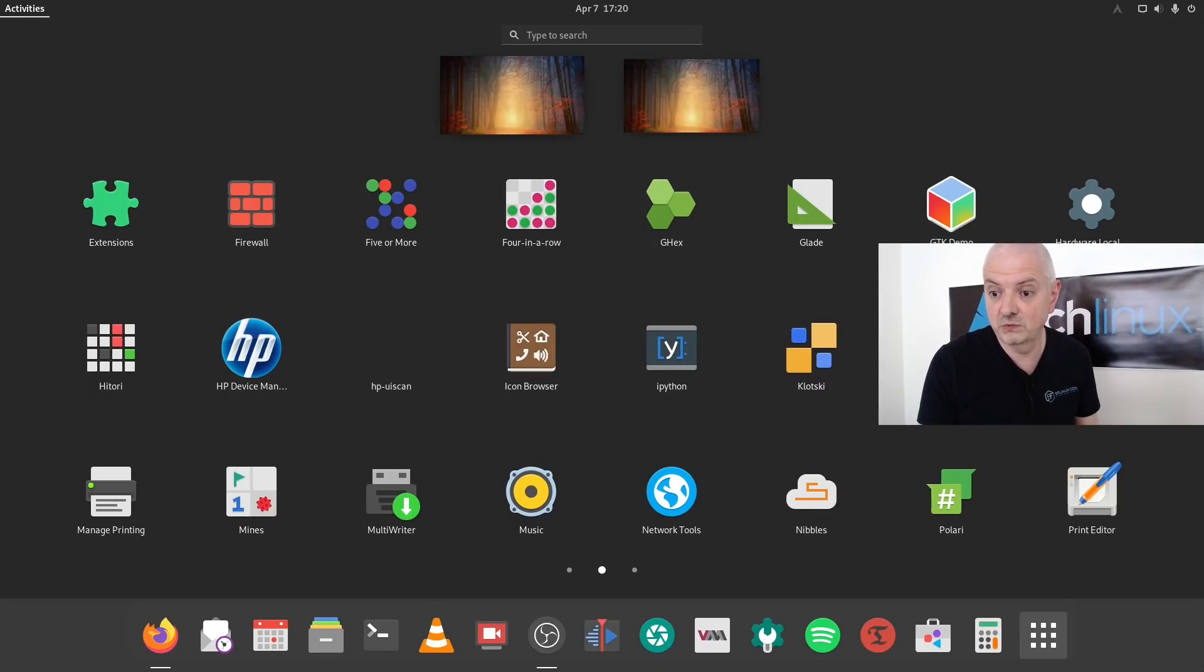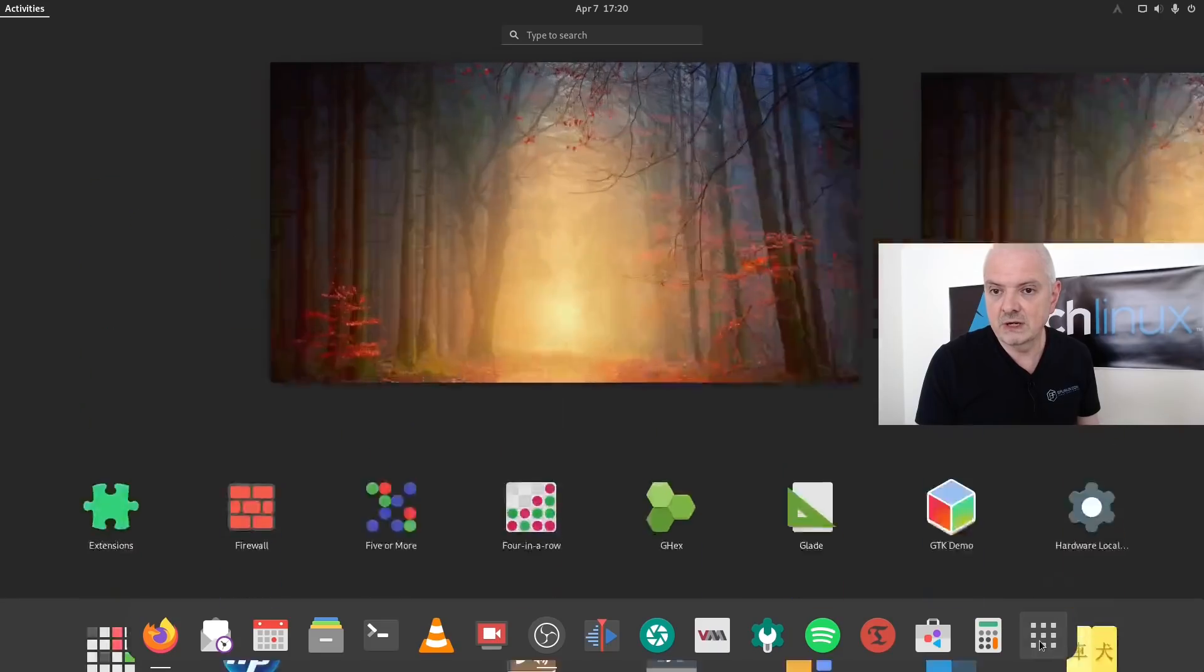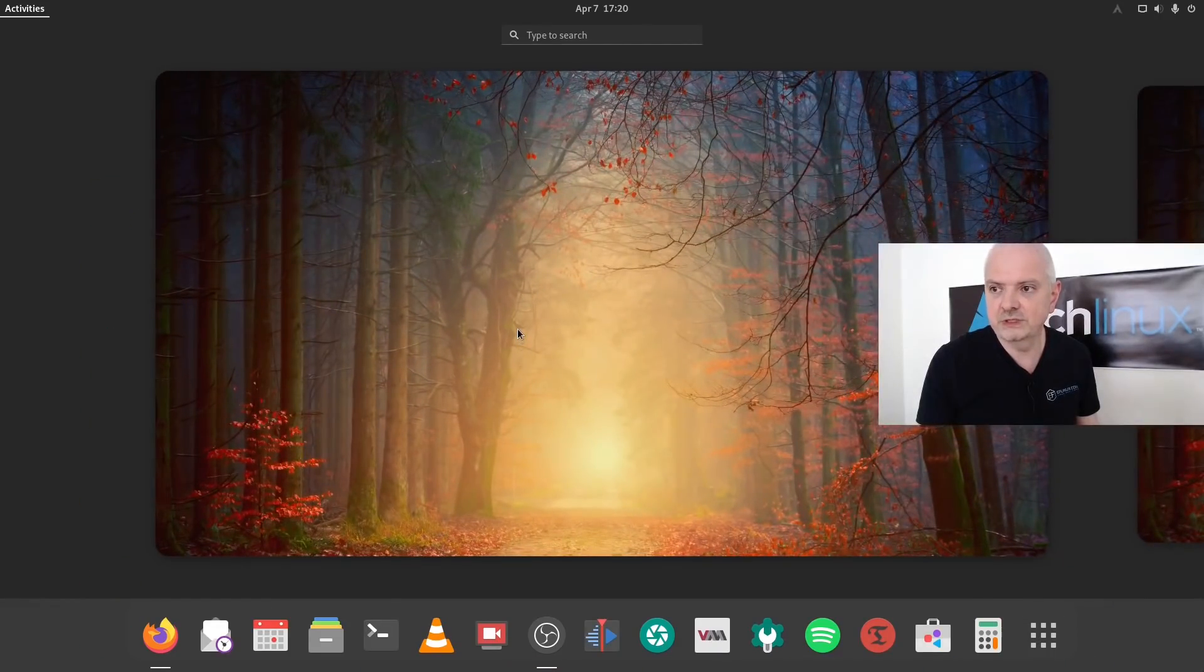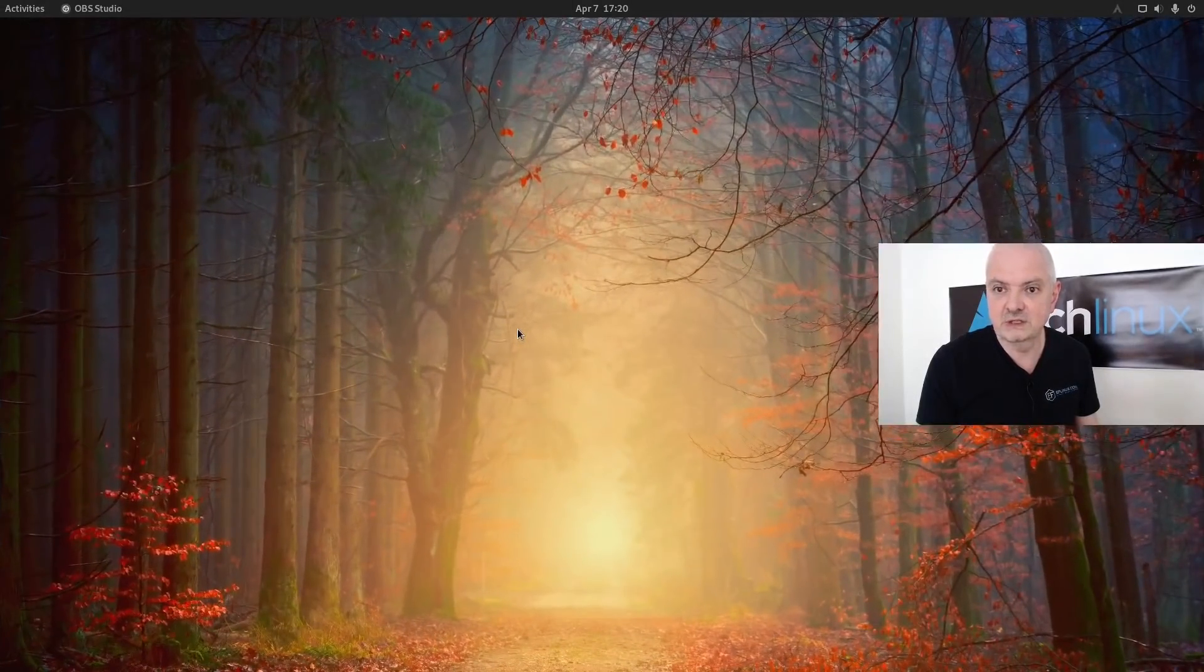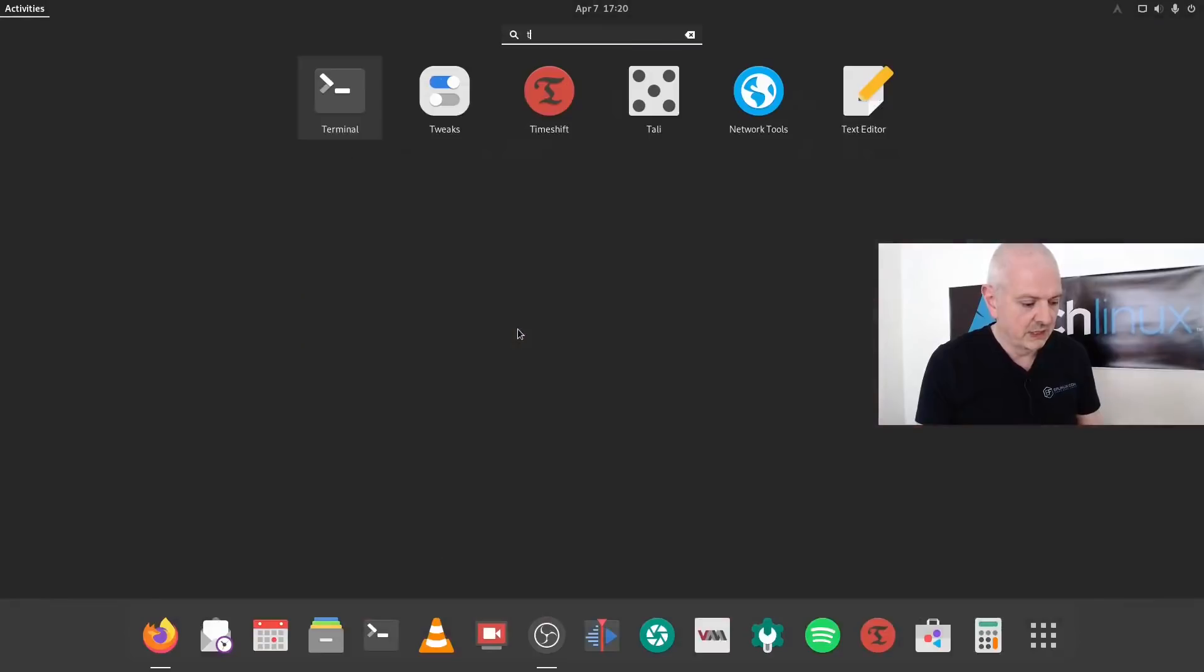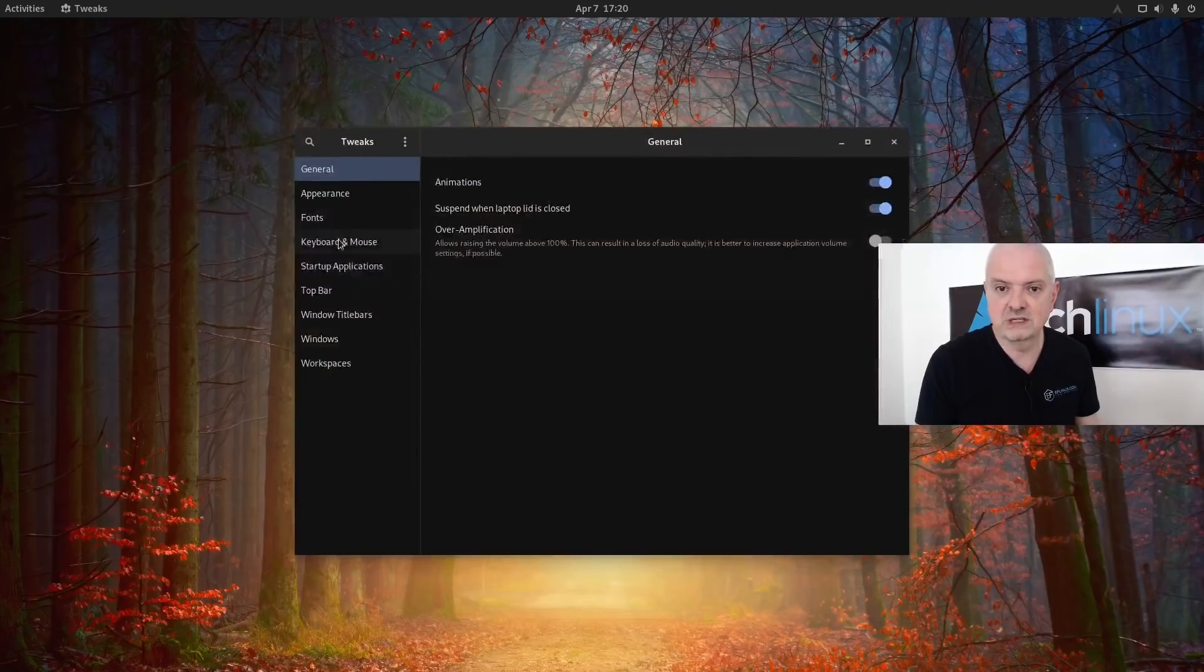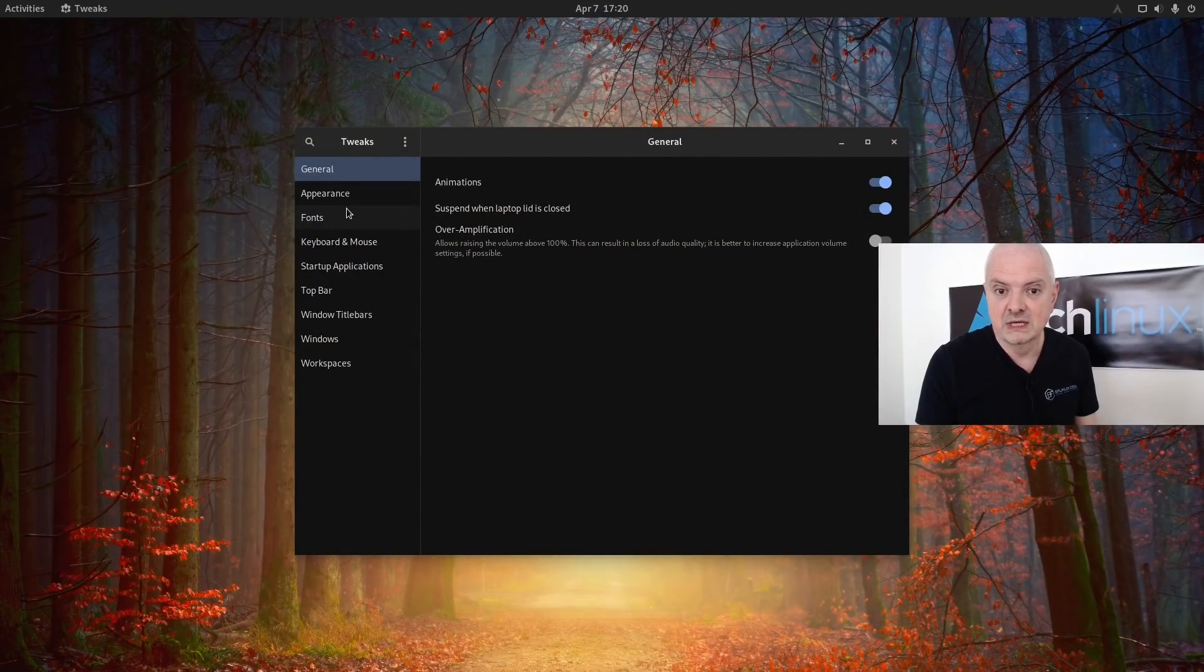Another thing I would like to point out is the tweaks tool. If I open up the tweaks tool, you can see the extension menu is gone, and that's because everything has been moved to the extensions application that you can see here.